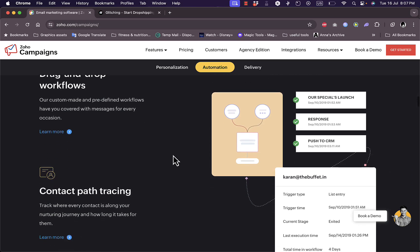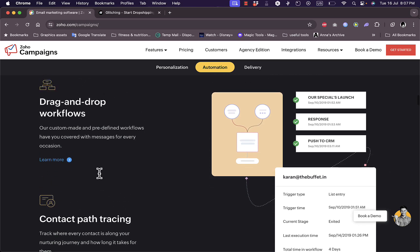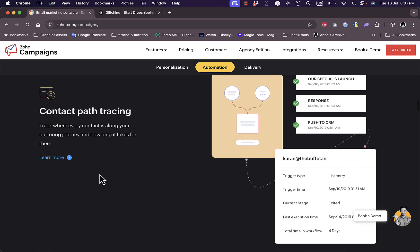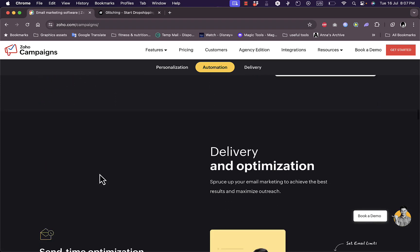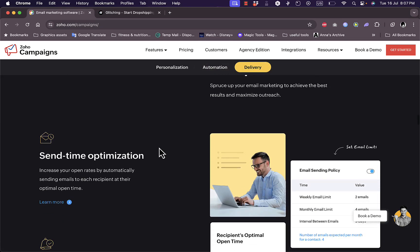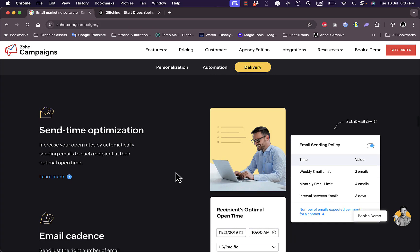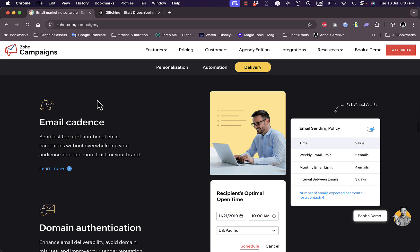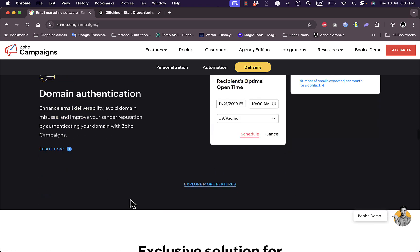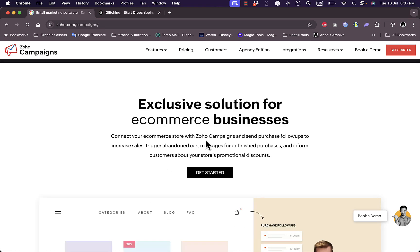You can automate your workflow with contact path tracing and drag and drop workflows. They promise delivery optimization options with send time optimization to make sure the email gets to your customers, as well as email cadence and domain authentication.